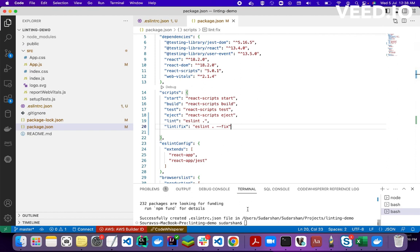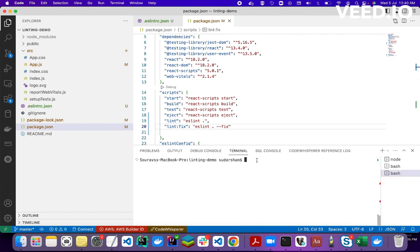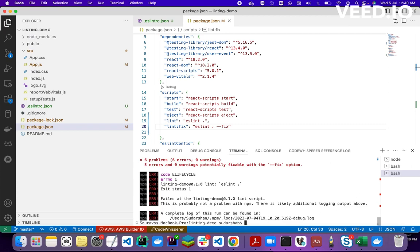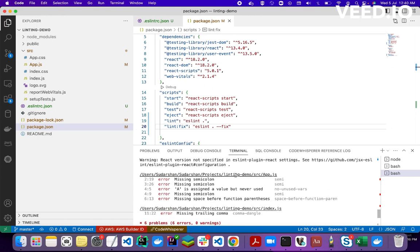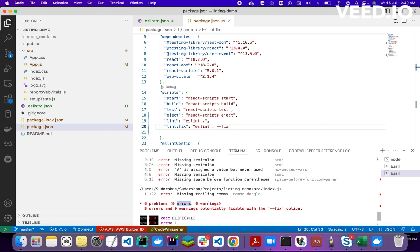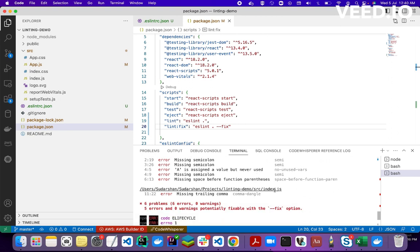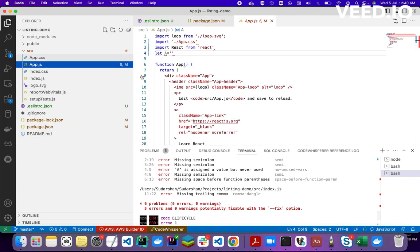Now I'll run the lint script: npm run lint. ESLint has shown the errors — six errors and zero warnings. These errors like missing comma are inside app.js, and one is inside index.js.